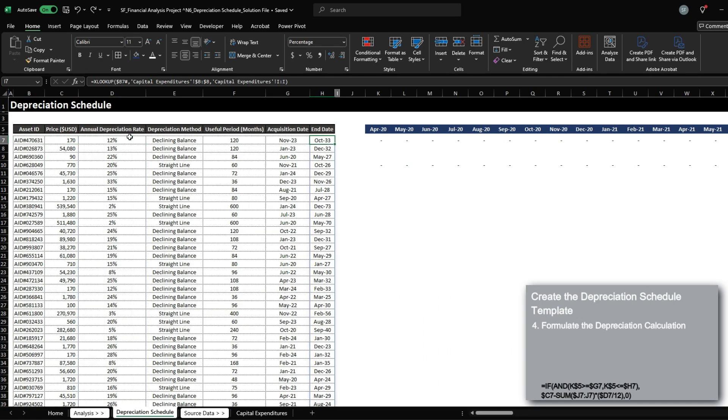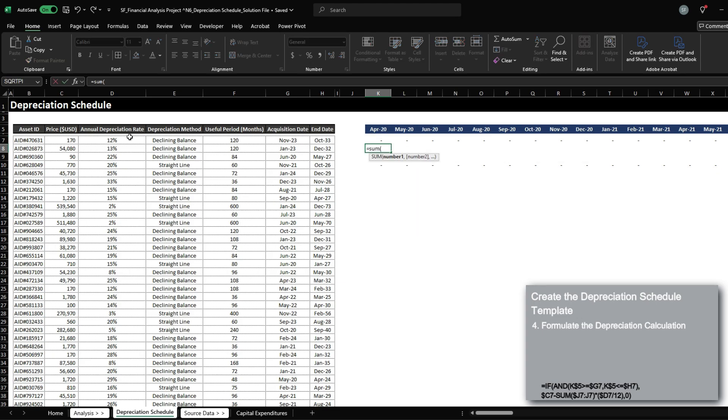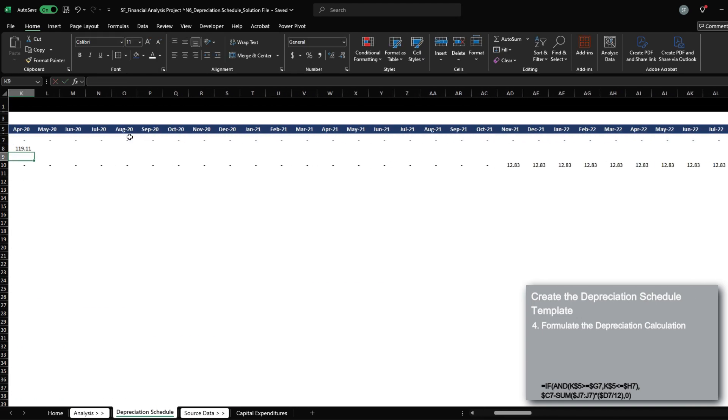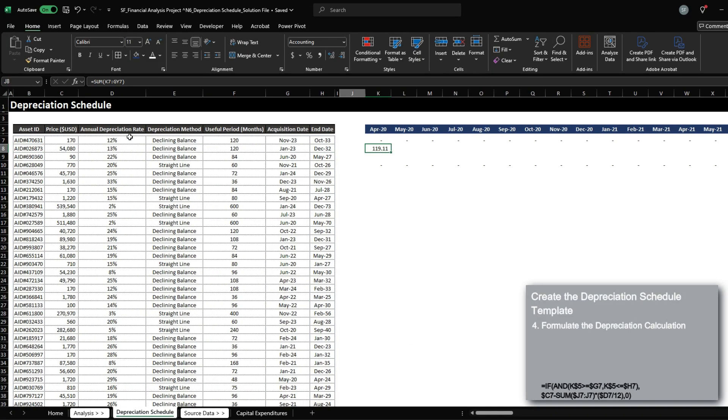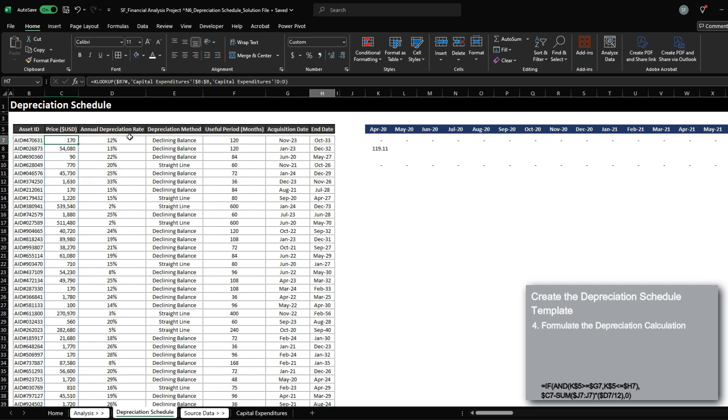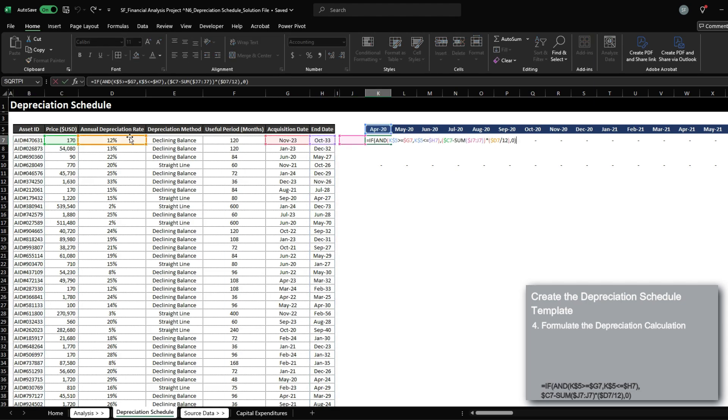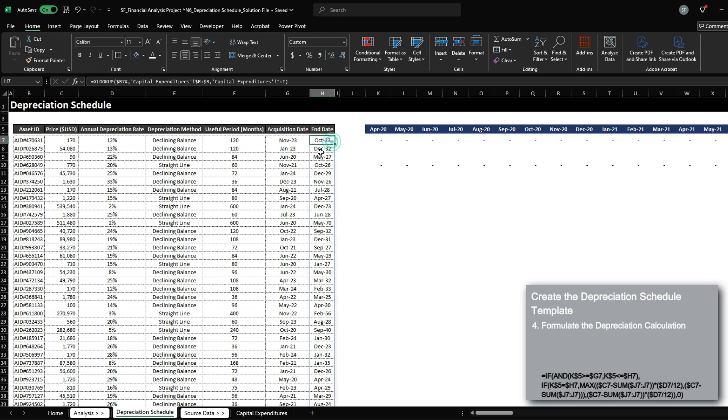However, notice that the sum of the depreciation amount is only 119, when it should be 170. So we have to add something in the formula, so that if it is the end date, we want to subtract the entire remaining amount.